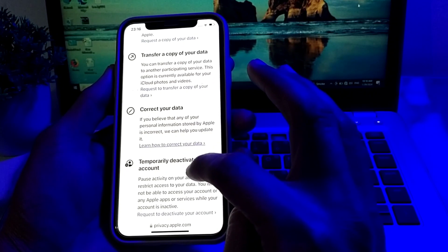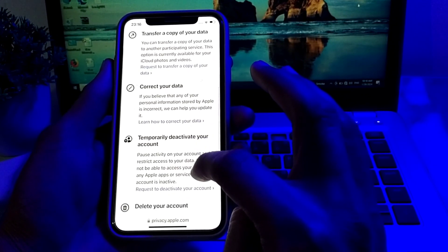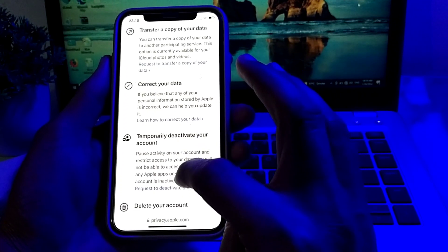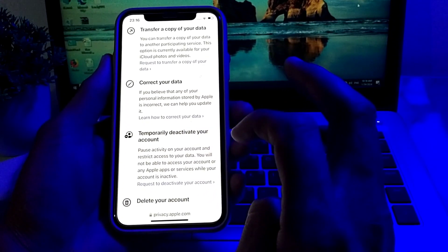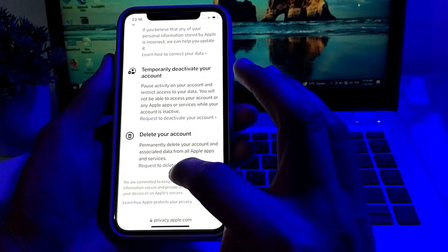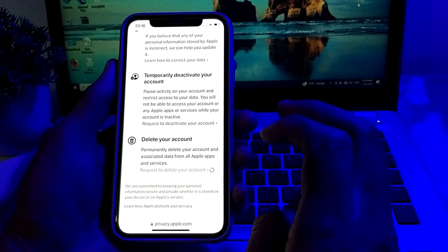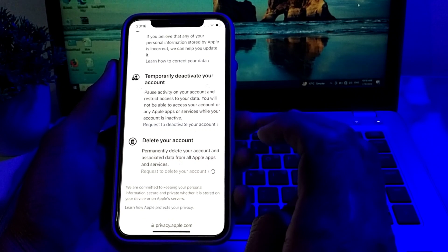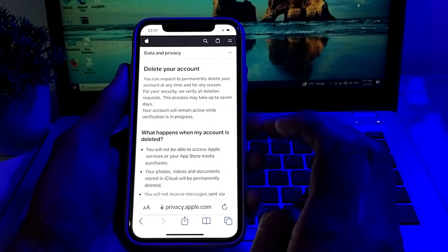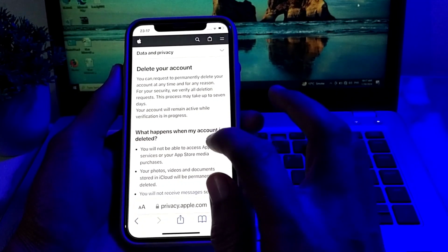If you don't want to delete your account permanently, you can temporarily deactivate your account by tapping on that option. Then, if you want to delete your Apple ID permanently, you will need to tap on the delete option and wait a while.